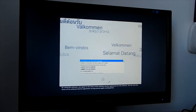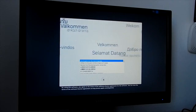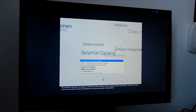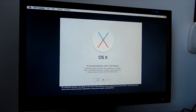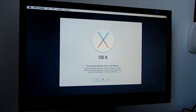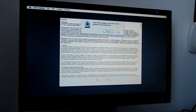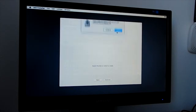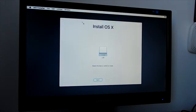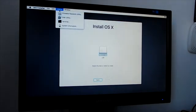Now select your language and click on the arrow to continue. Click Continue, Continue, Agree.